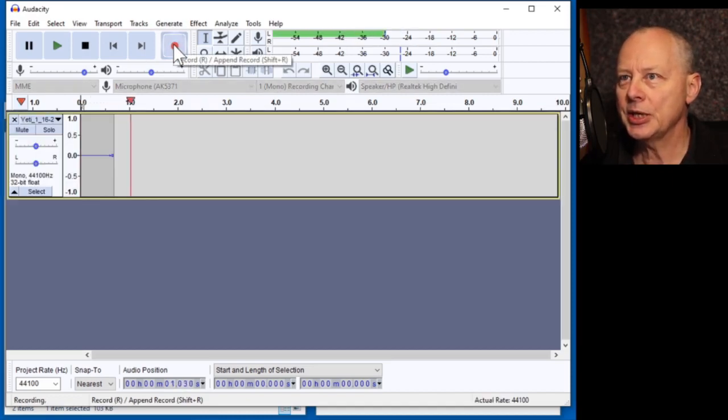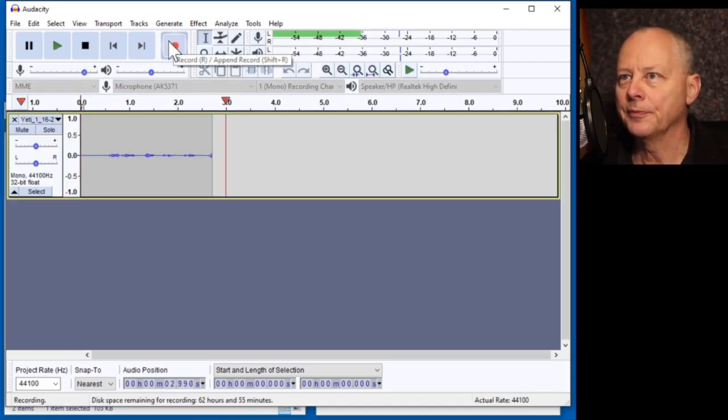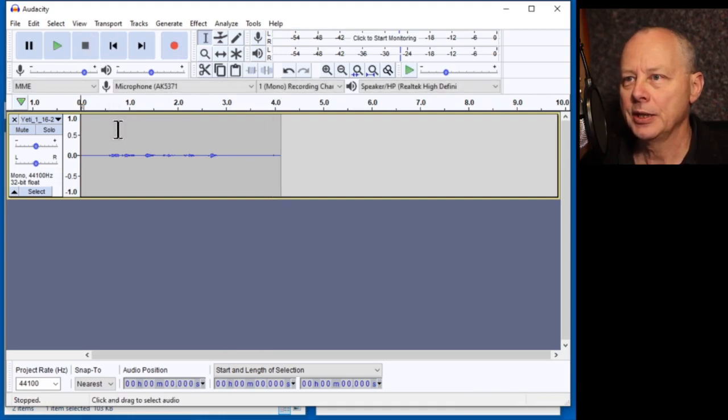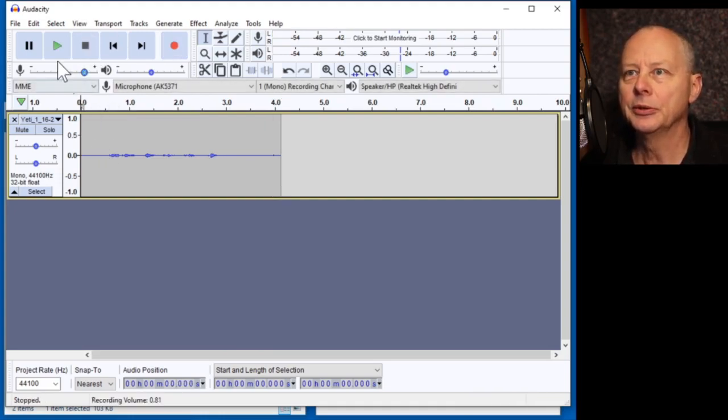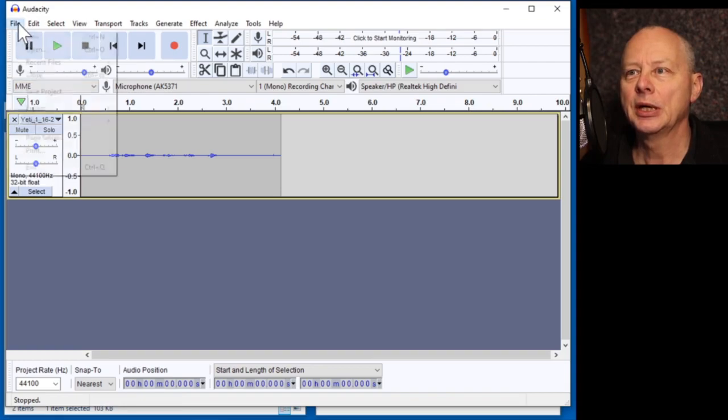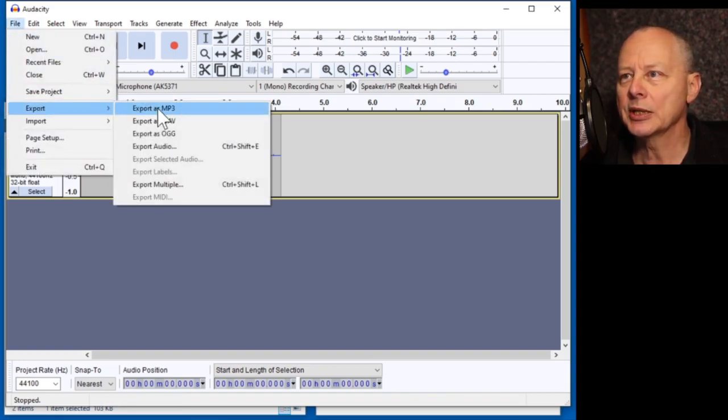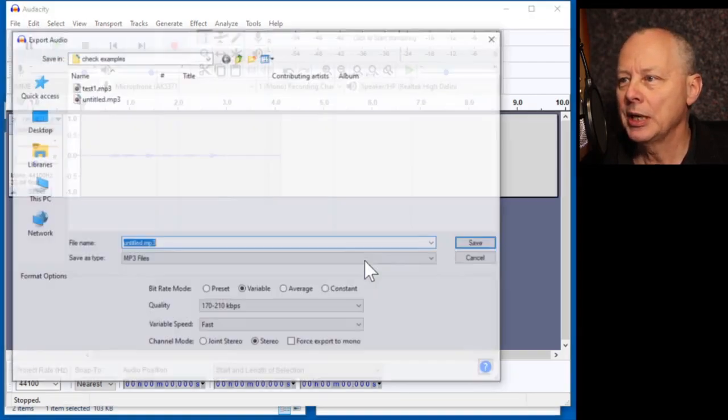Test, test, one, two, three, four. So we can see that the amplitude is still low.